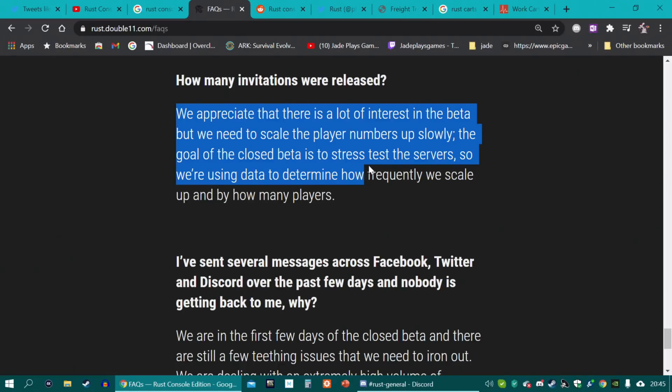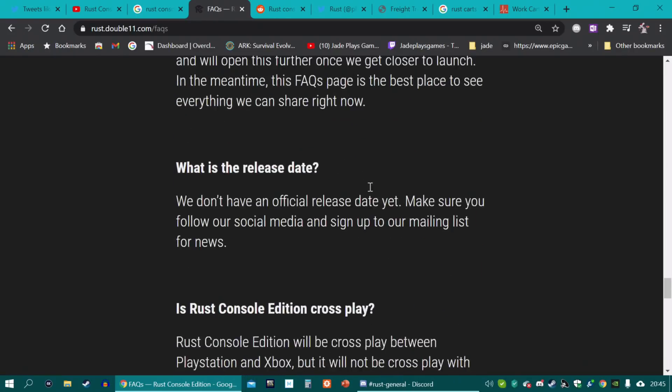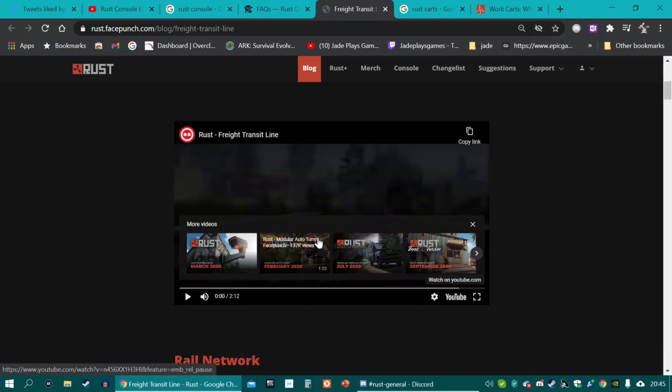It also includes more information about why they've had to do it a certain way in giving invites out. Basically, they're scaling up as and when they need it, determined by the data. It is random. Just because you signed up in 2019 doesn't mean you've got more of a chance than someone who signed up just last month. But there you go, a few extra bits that have been added.